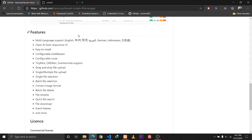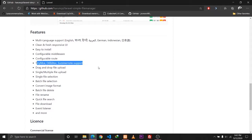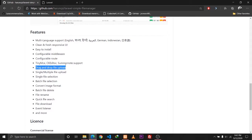It has a lot of features like supporting multi-language support and also integrating TinyMCE, CK Editor, Summernote support. It also supports drag-and-drop file upload and a couple of other features.